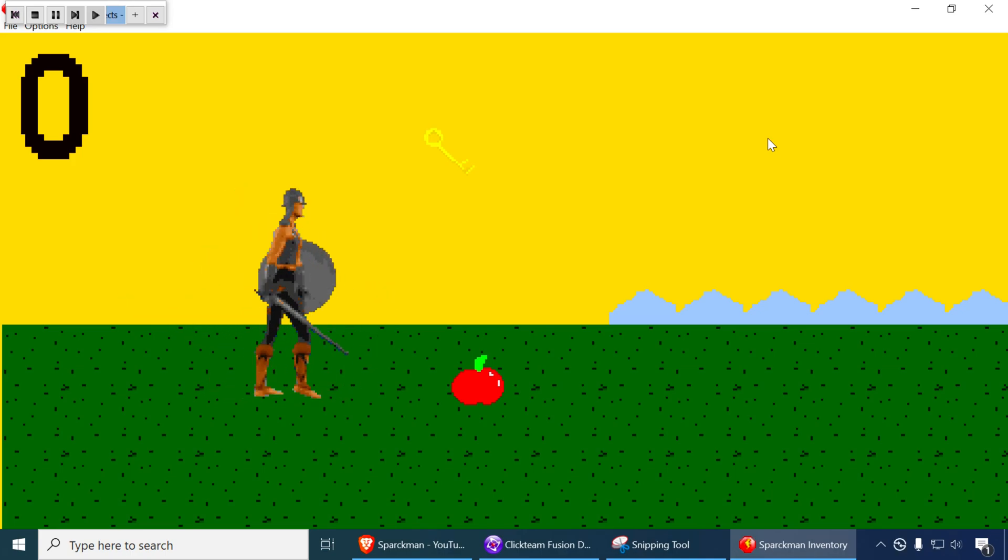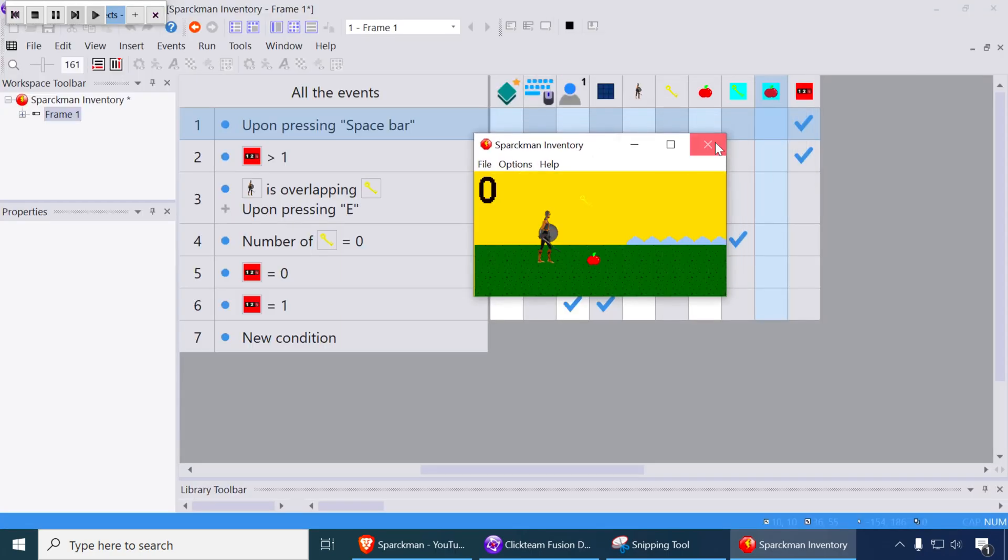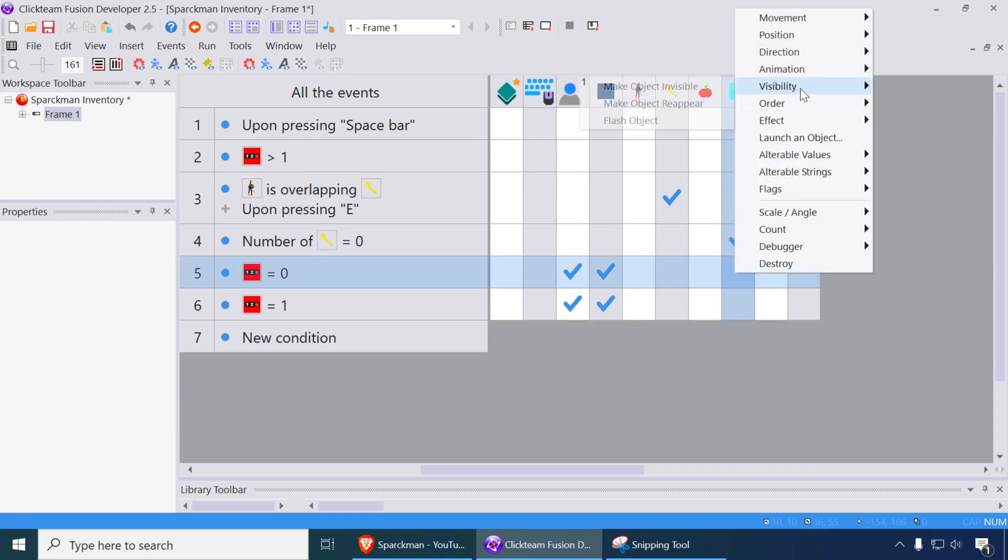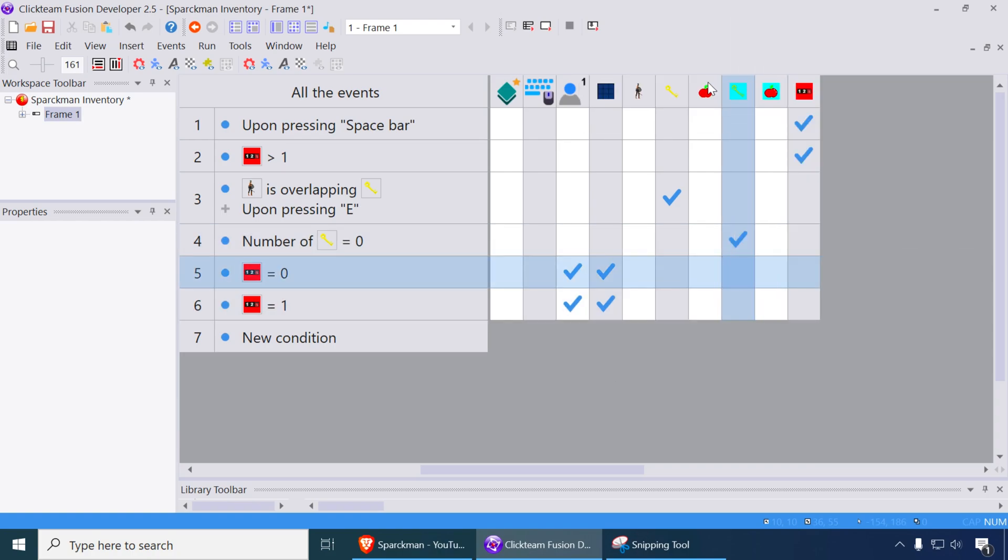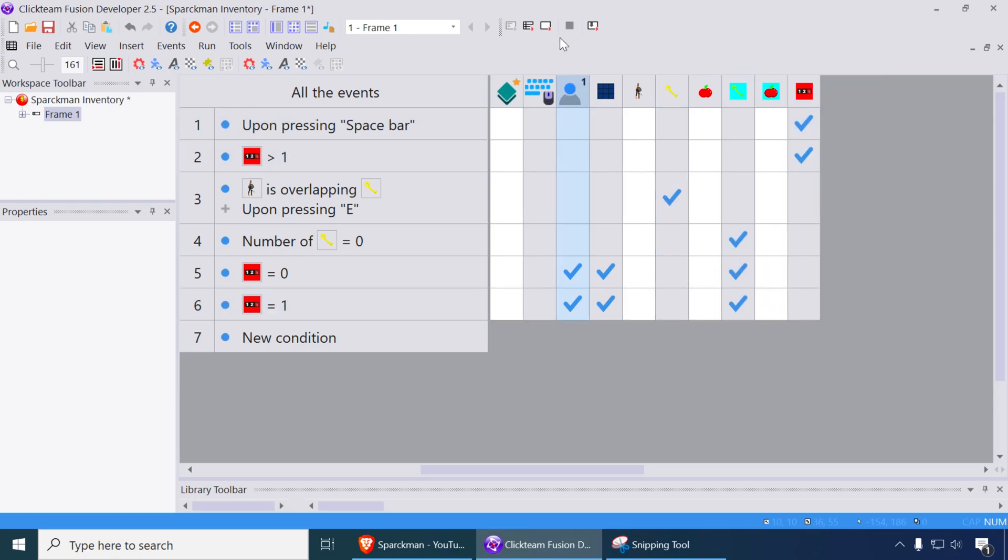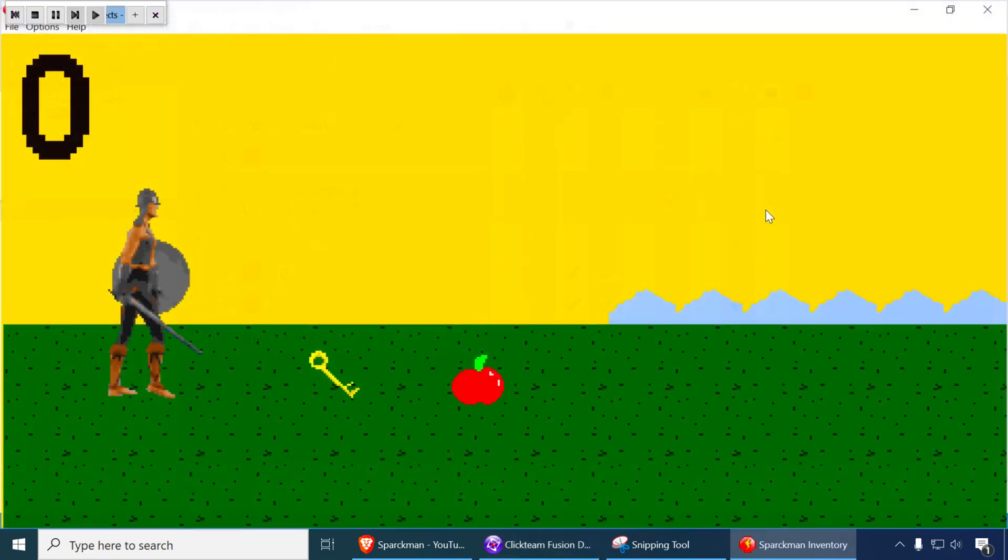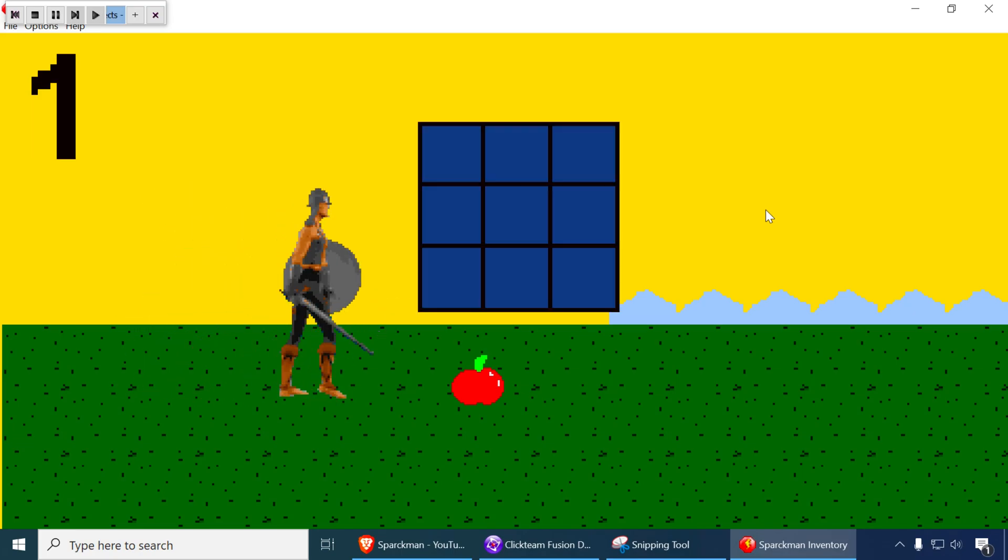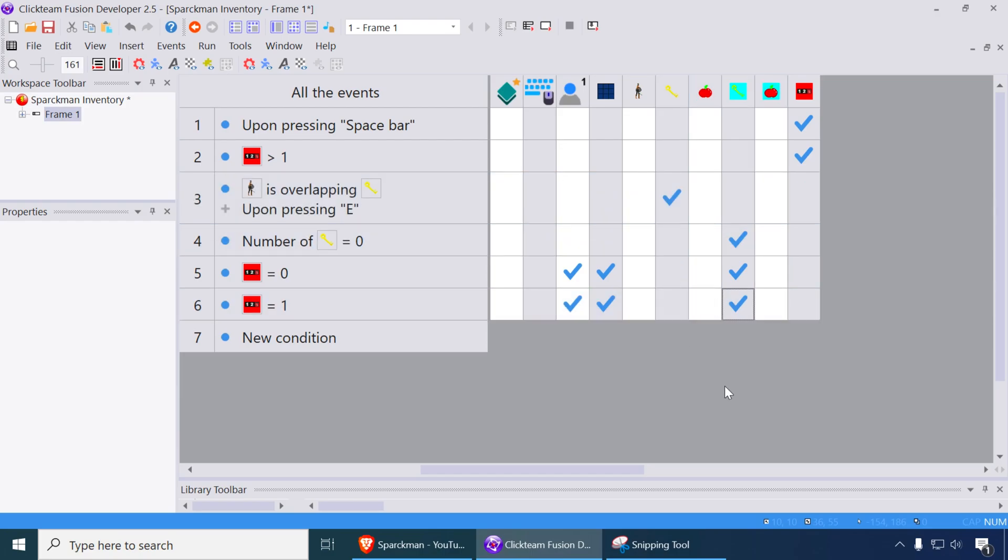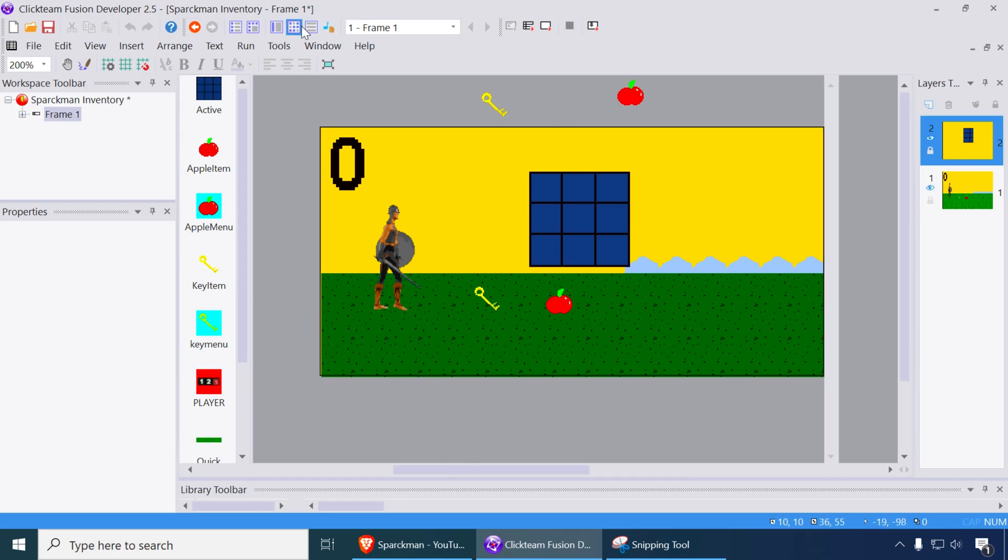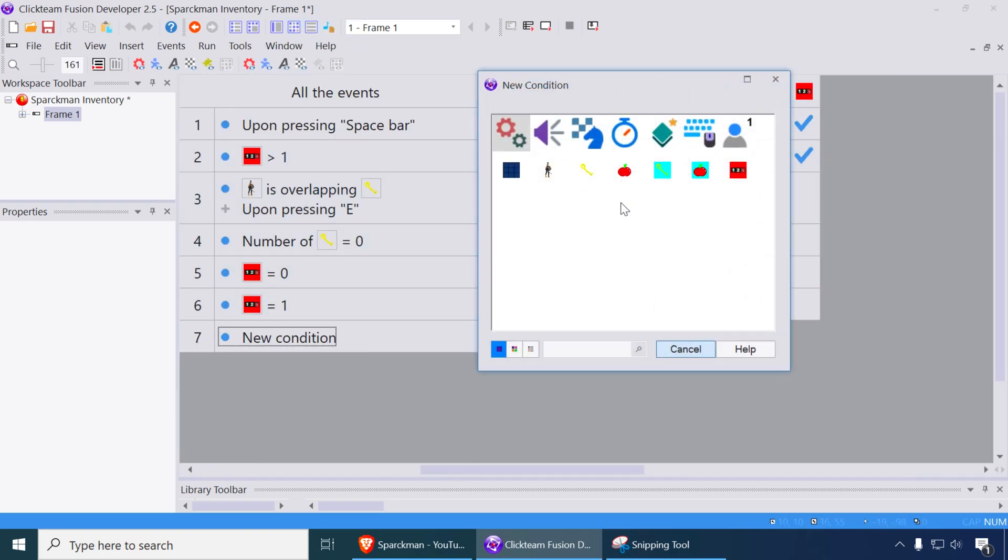Now we want to make this invisible when we pick that up. So 0 is going to make that invisible as well. Invisible and 1 is going to make it reappear again. Just like that. It is working except for this is on a different layer. So we also need to bring that to our first layer now.